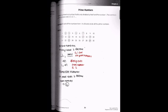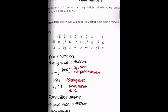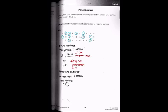Our first example problem says: list all the numbers from one to thirty and circle all the prime numbers. The prime numbers from one to thirty are: two, three, five, seven, eleven, thirteen, seventeen, nineteen, twenty-three, and twenty-nine.